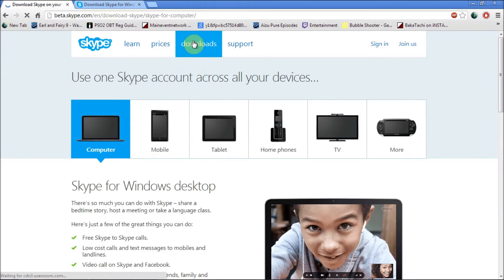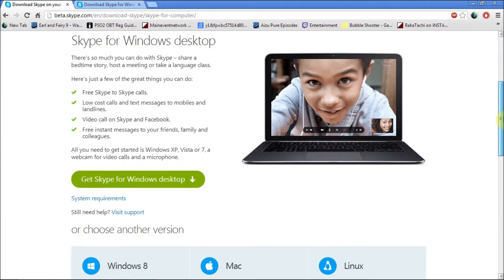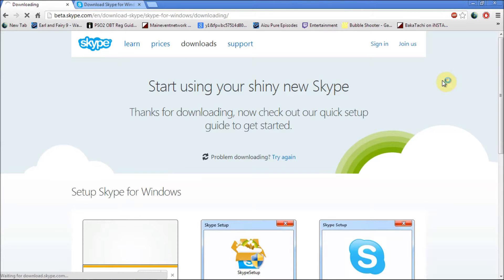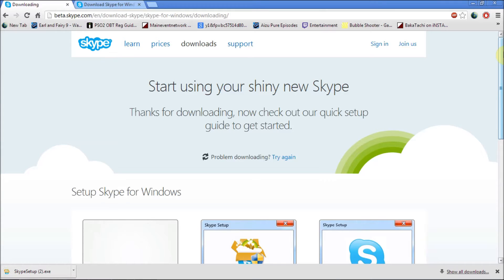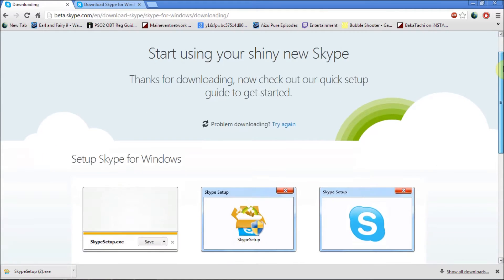You want to go to downloads and then click on 'Get Skype for Windows Desktop.' If you've got a MacBook or anything like that, there's a Skype for it as well. Then you just click on it and say yes.